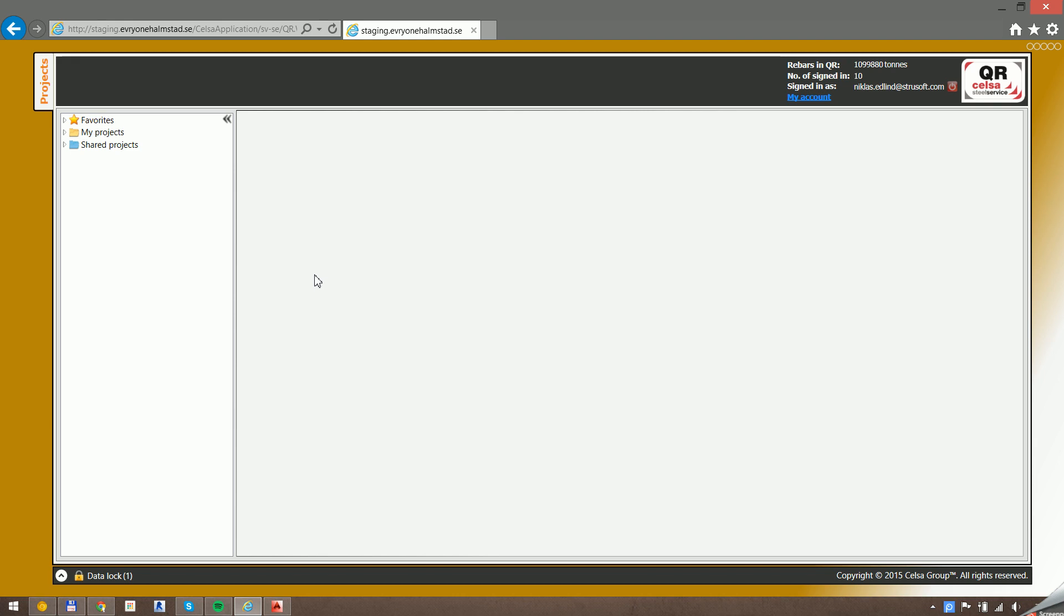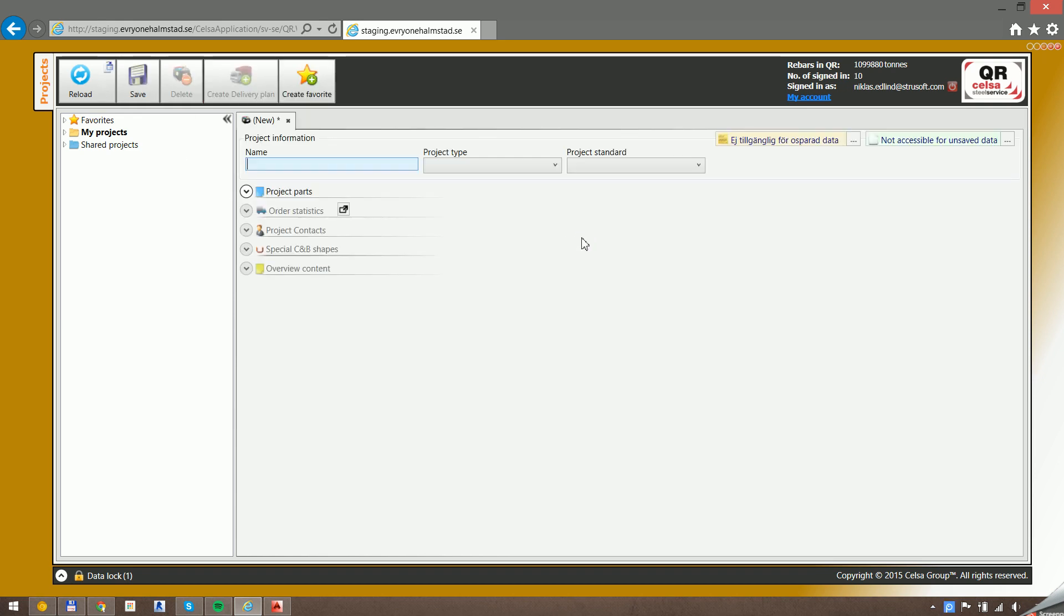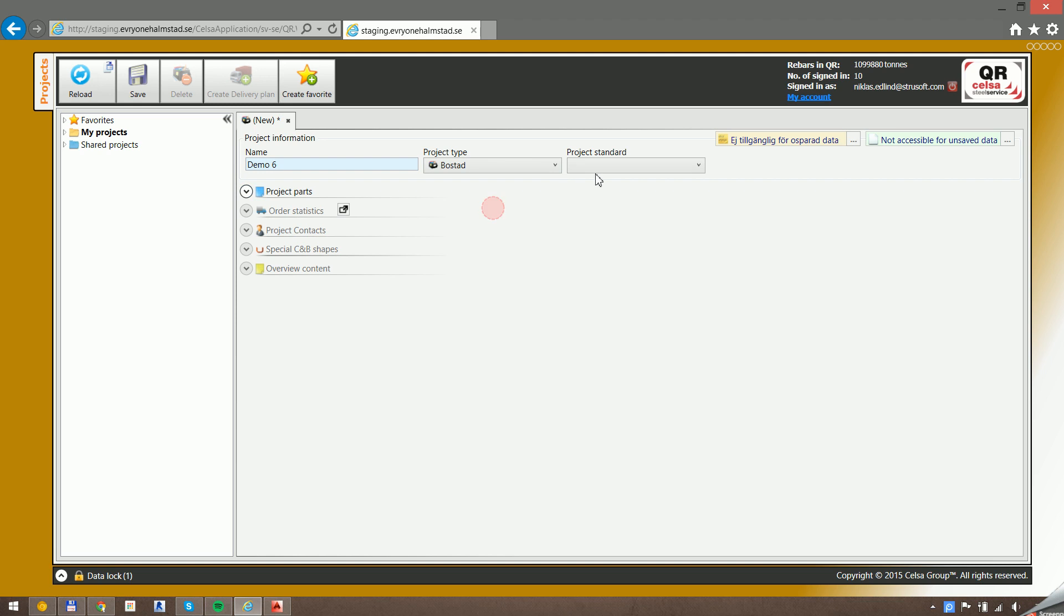Hi, my name is Nicholas. Today I'm going to show you Impact Reinforcement's new QR functionality. QR is a web application from Selsa SteelService for scheduling reinforcement. First off, I'm going to create a project in the QR UI.